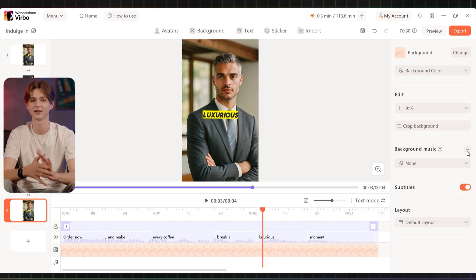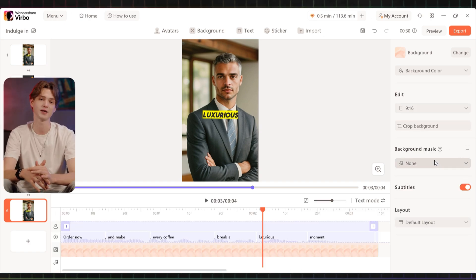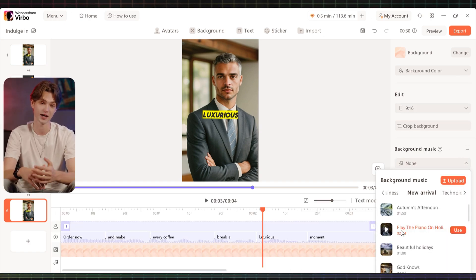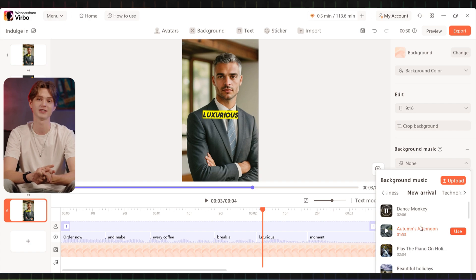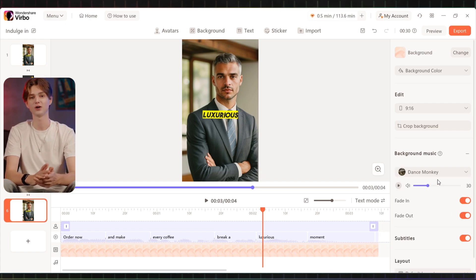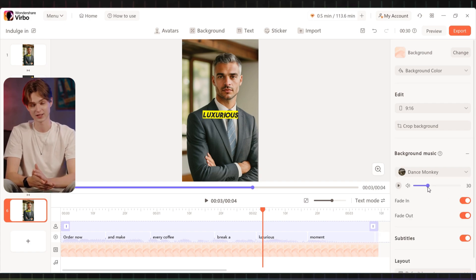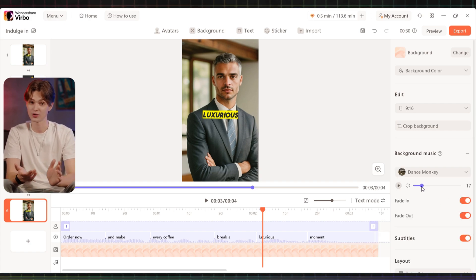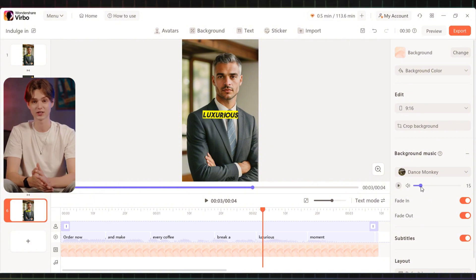When you reach the outro, simply duplicate the first scene and add your outro script. Finally, choose background music from the library to set the mood and adjust the volume to 15% to ensure it complements the visuals and narration.